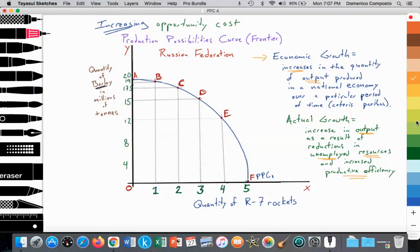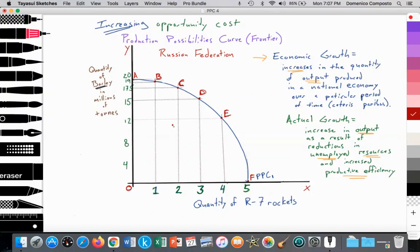We used the example of actual output and actual growth in our second video of the series, where we looked at unemployment in Spain versus Andorra. Spain, for example, was at point G because they have, on average, about 14% of their labor force unemployed. Because they are not fully employing all their labor, they're able to produce output at point G — that is actual output. In reality, output is typically within the production possibilities curve because we cannot fully employ all of our land, labor, and capital resources.